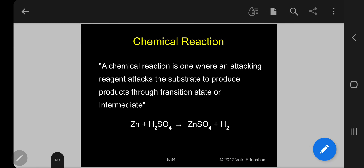A chemical reaction is one where an attacking reagent attacks the substrate to produce product through transition state or intermediate. A specific example: zinc plus sulfuric acid gives zinc sulfate and H₂.